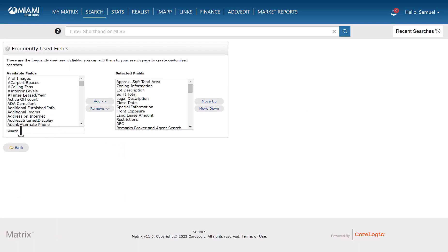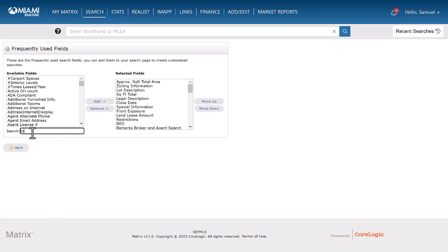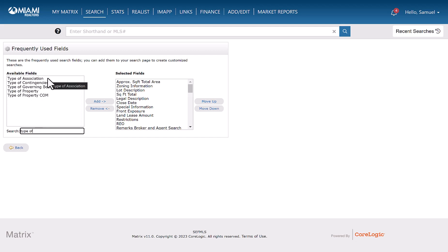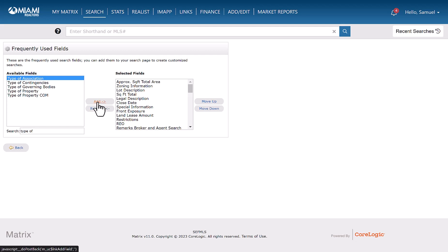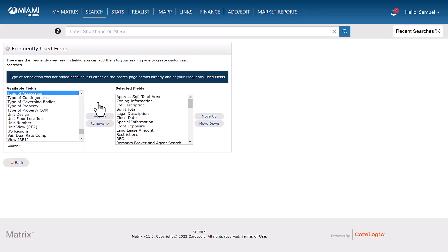And then what you're going to do is under the search bar, you're going to type in type of. And then you'll have a list of options. The one that we're going to look at today is type of association located here under available fields. In order to add it as a search option, you'll need to click add here in the center. What that's going to do is add type of association as a selected field.